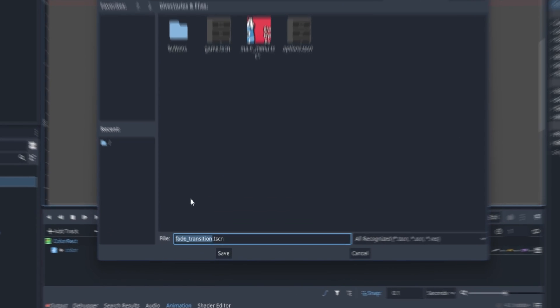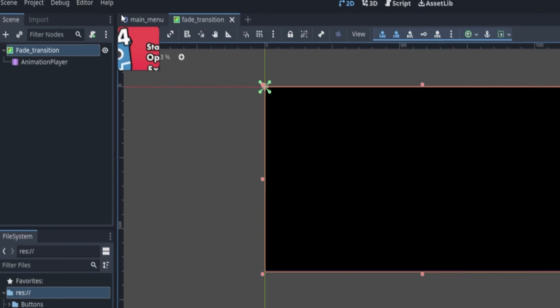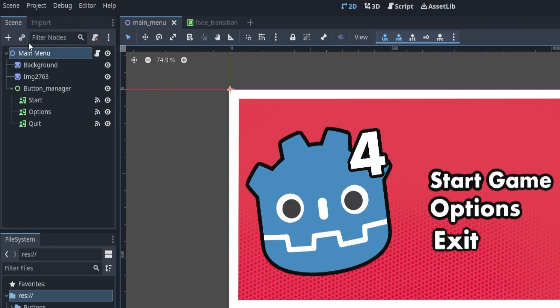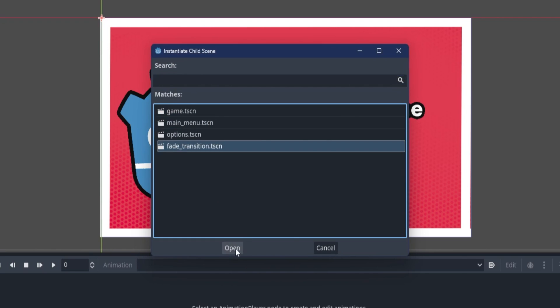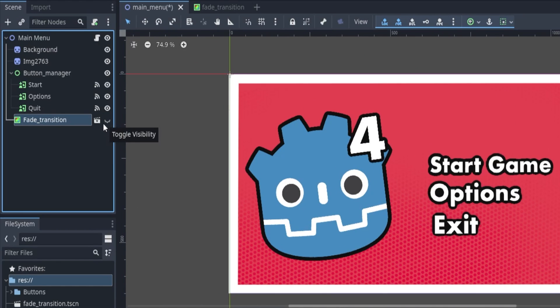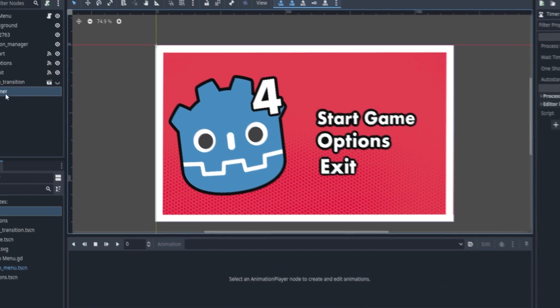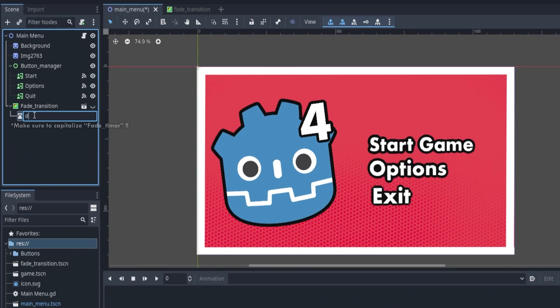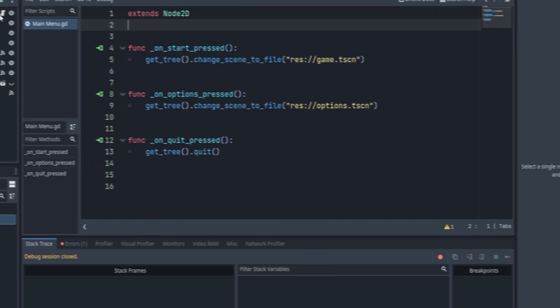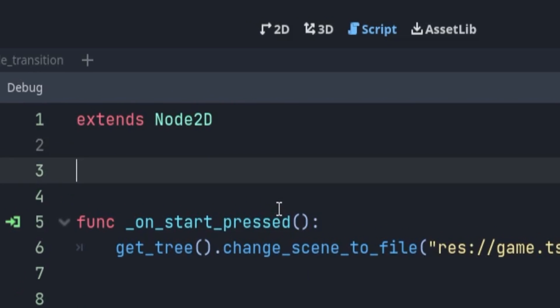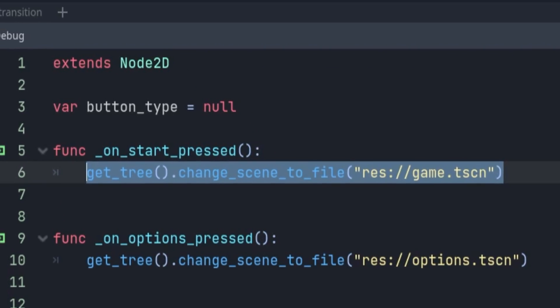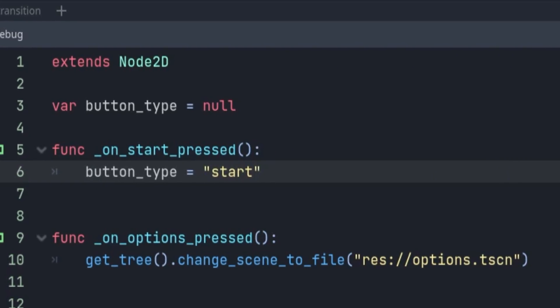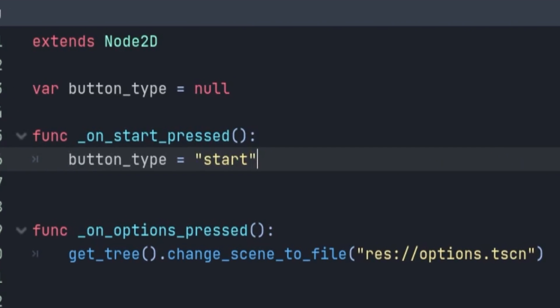Save and label it as fade transition, and import it onto the main menu. And make sure to set it on top of everything else, and disable its visibility. Now add a timer node as the fade transition child, and name it fade timer. Then go back to our code, and create a new variable called button type. Delete everything onto the start options button, and set the variable as button name, like so.